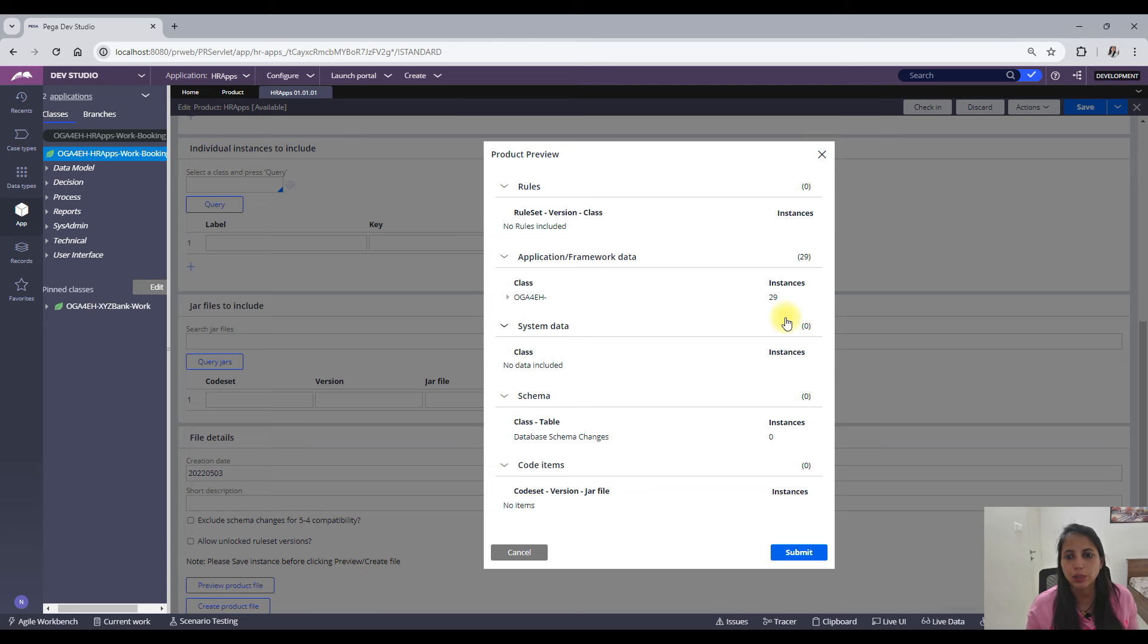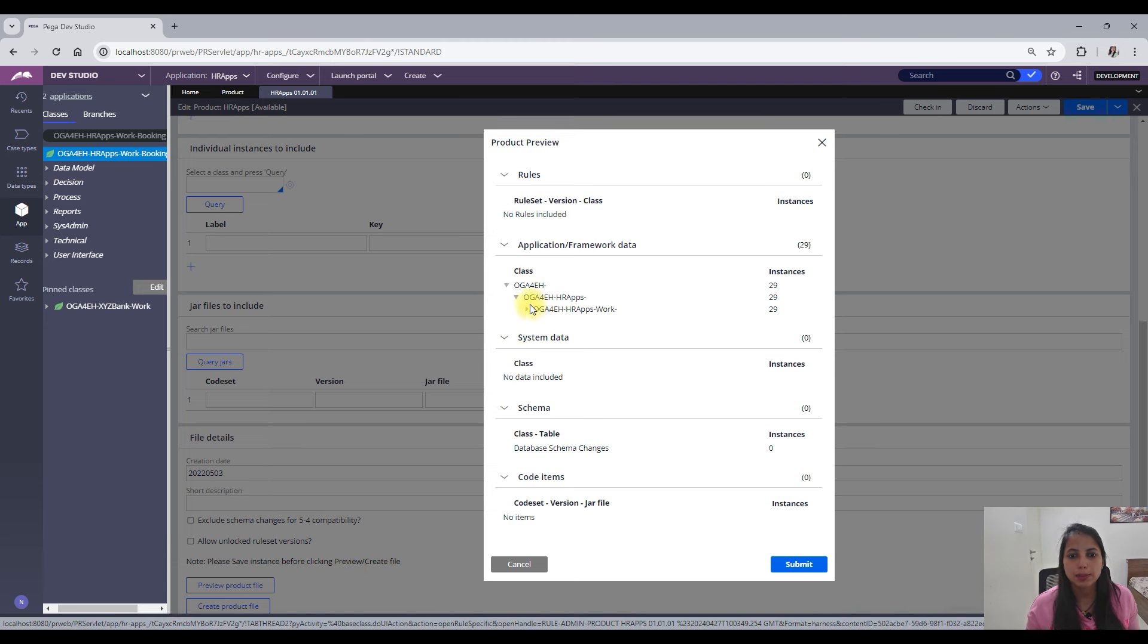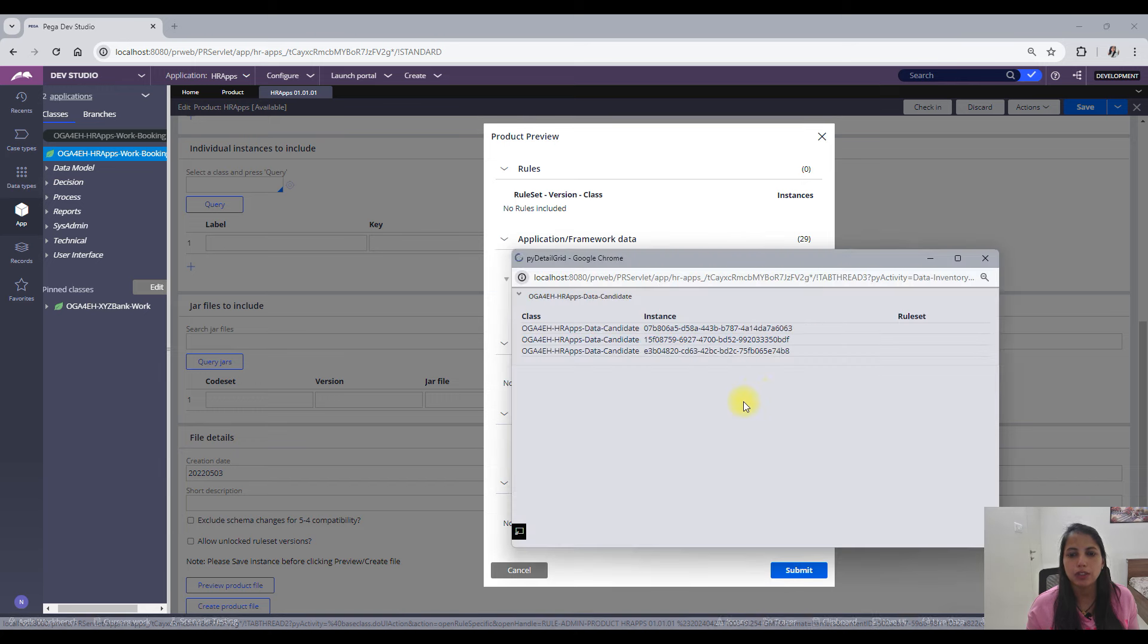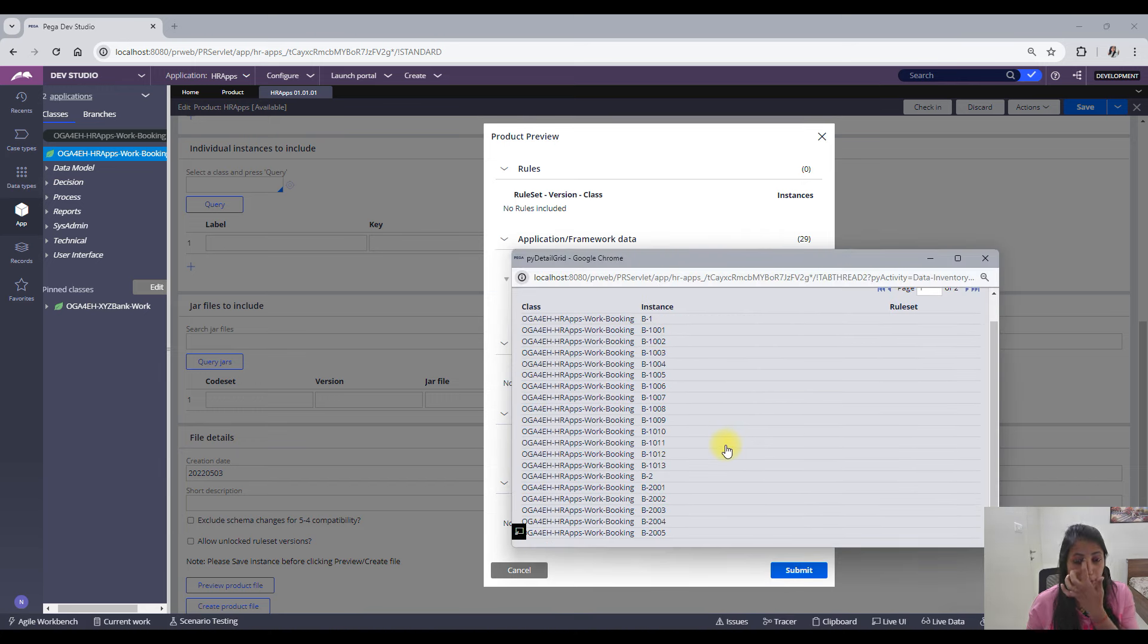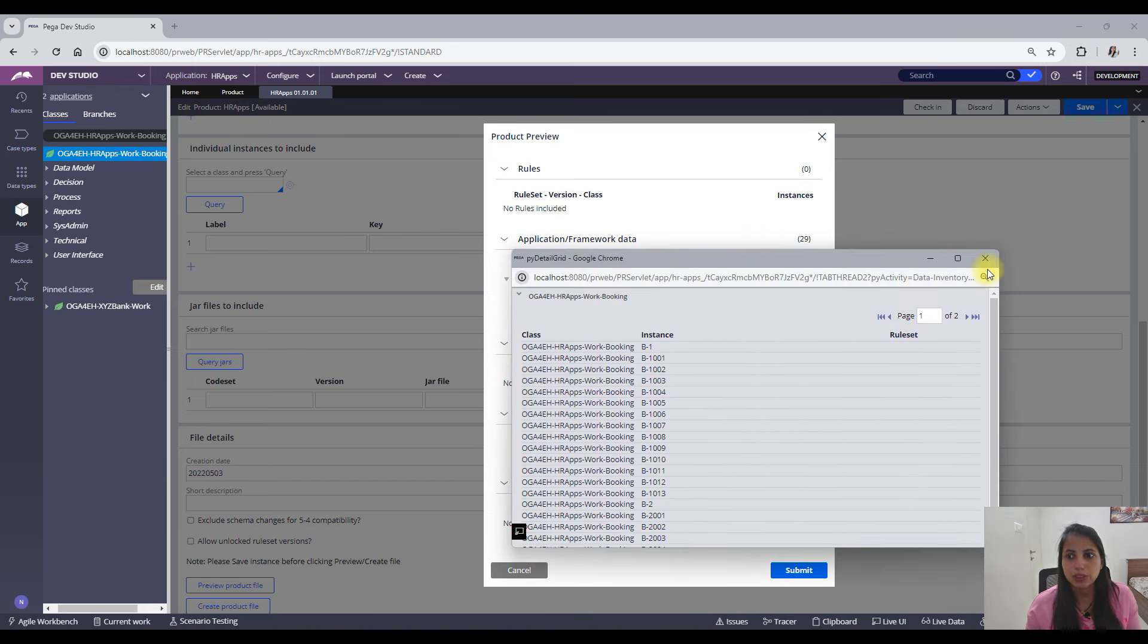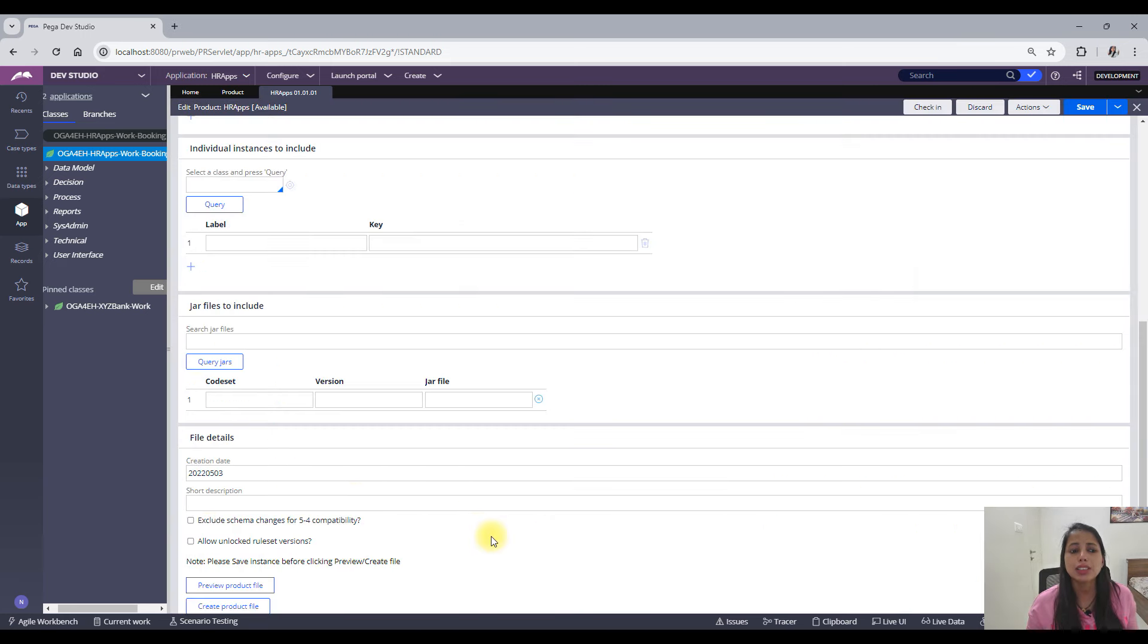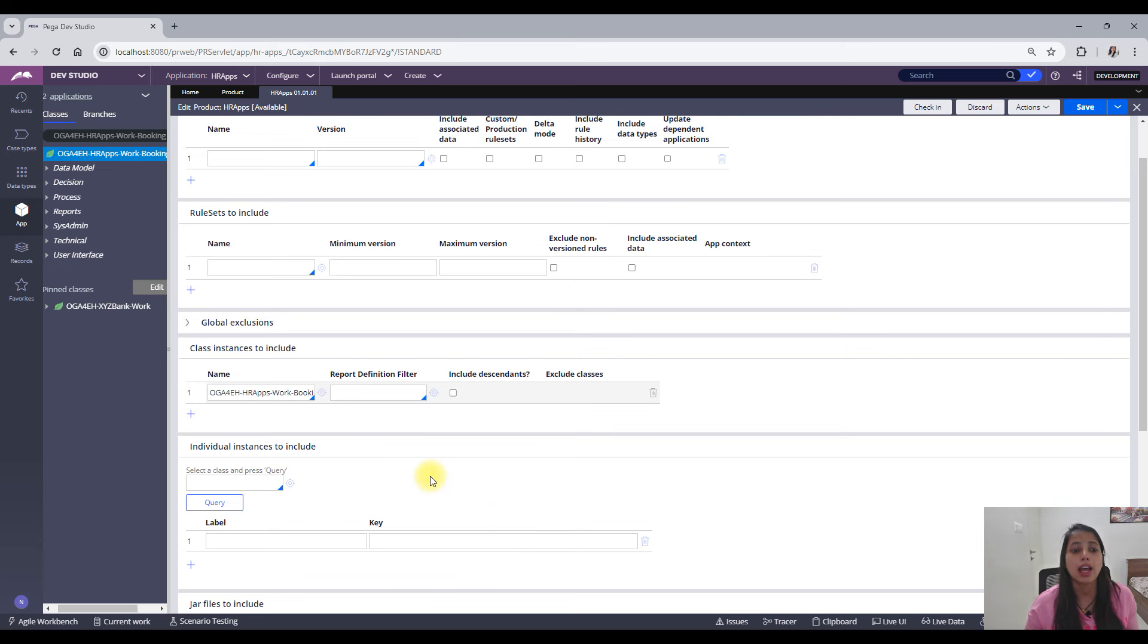So when I save it and do a preview product file, I would see all of the instances. You can see the 29 instances I have here. So expanding it, I would see all of the 29 instances has been included. So problem solved. So now I can package and move it to the high environment. So this was one use case.